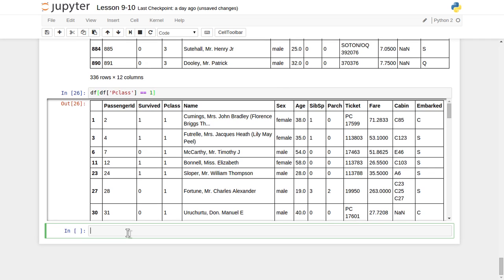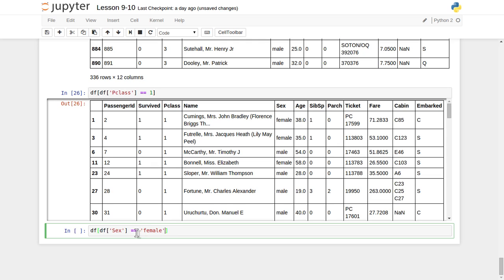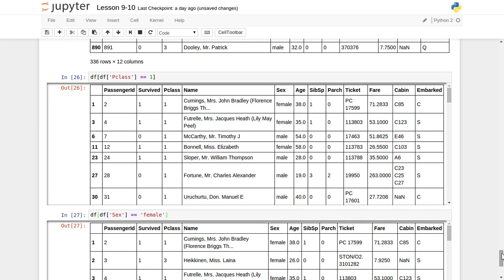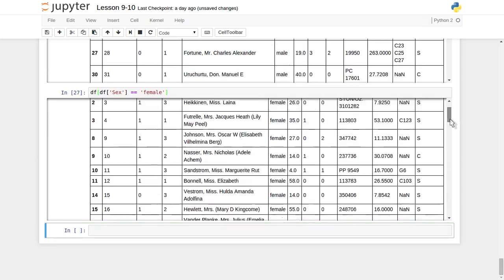That covers less-than, greater-than, and equality applied to numeric data. Now let's try applying a condition on a string-related column. Let's take the 'sex' column, which contains values 'female' or 'male'. Suppose we want to find all female records only. We apply the condition inside the brackets of the df object: df[df['sex'] == 'female']. It has listed all records for female passengers.